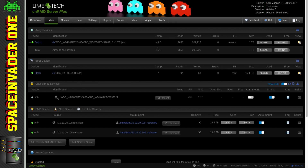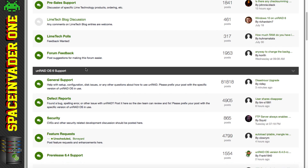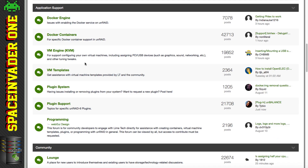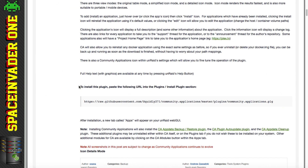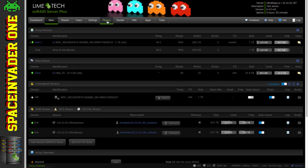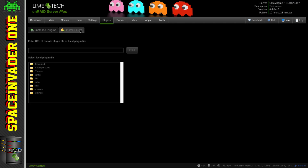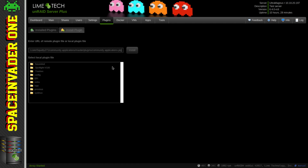In Community Applications, go to the Apps tab on your server. If you don't see the Apps tab, go to the LimeTech forums, scroll down to Application Support, then Plugin Support. There you'll see the post for Community Applications - click on it, scroll down and copy the install line. Go back to your server, go to Plugins, click Install Plugin, paste that line in and click Install.